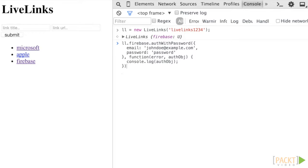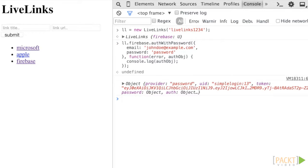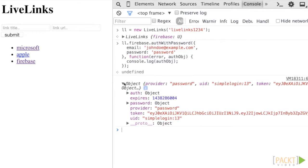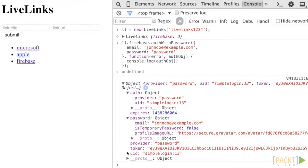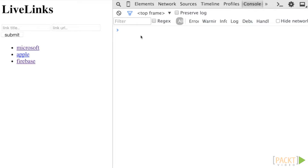Let's inspect the auth data that was returned to us in the callback function. As you can see, the auth data passback contains a unique user ID or UID, the authentication method used, a Firebase authentication token, an expiration date, and information about the password and email associated with the account.